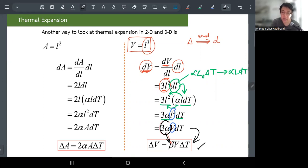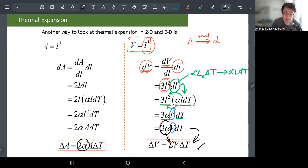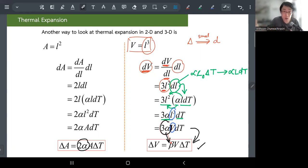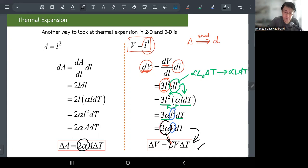For the two-dimensional case — aerial expansion — by the same logic, the coefficient of aerial expansion is 2 alpha, given that expansion in length and width share the same alpha.